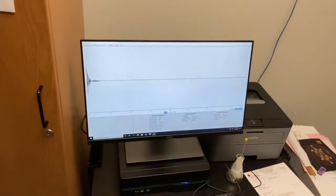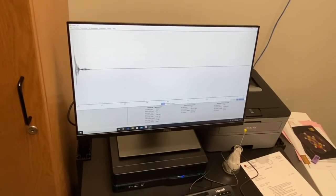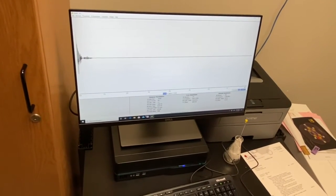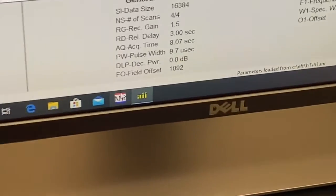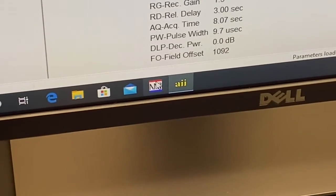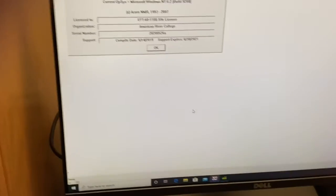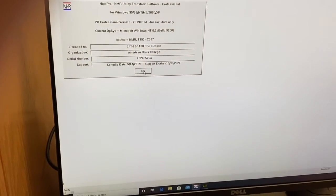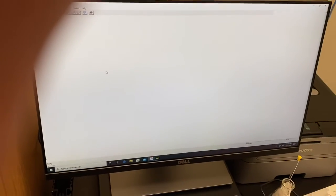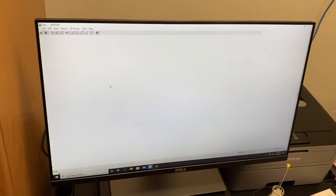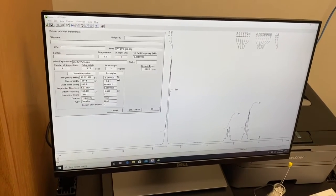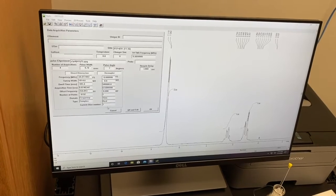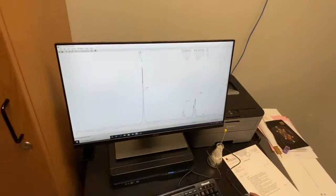Now we need to go to a different program called NUTS to actually turn this into a workable NMR spectrum. You can find that program pinned along the bottom. It actually says NMR. Click on that. A window shows up. Just hit OK. Now we need to transfer the data over to this program. Hit CTRL F1. This window pops up. Just hit cancel. There's our NMR spectrum.